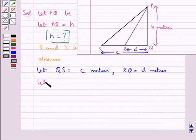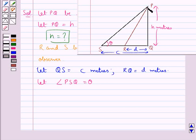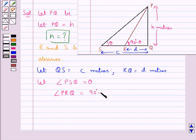We take let angle PSQ be equal to theta. This theta is the angle of elevation from point S of the top of the building. So angle PRQ would be equal to 90 degrees minus theta, since R is also the position of the observer and we are given that the angles of elevation are complementary. So if one angle of elevation is theta, the other would be 90 degrees minus theta.